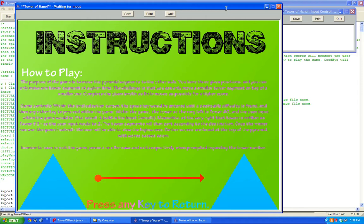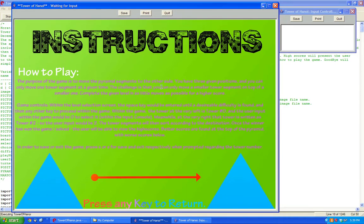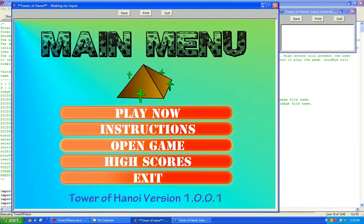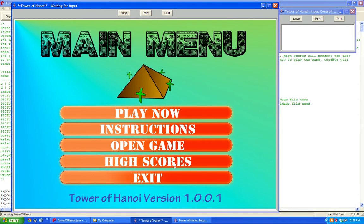After you see how the game works, essentially what the game is: there's a pyramid and you need to move the top piece to any other point, but you can only move one piece at a time. You want to move the leftmost pyramid to the right side, and you can only put a small piece on top of a bigger piece. I'll show this once I actually get to the menu.